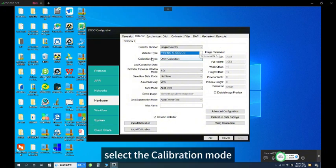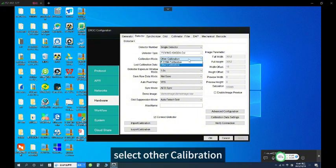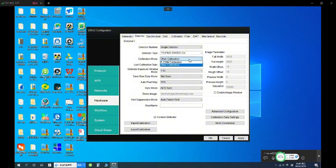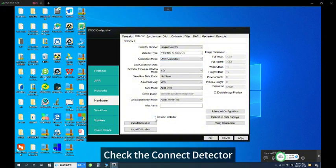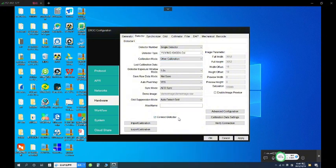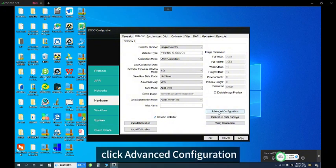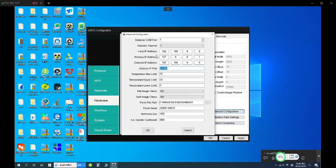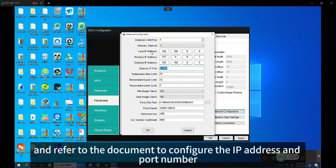Select the calibration mode, then select other calibration. Check the connection — check the connect detector. Click Advanced Configuration and refer to the document to configure the IP address and port number.